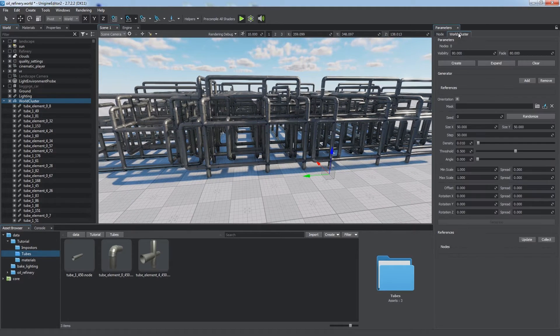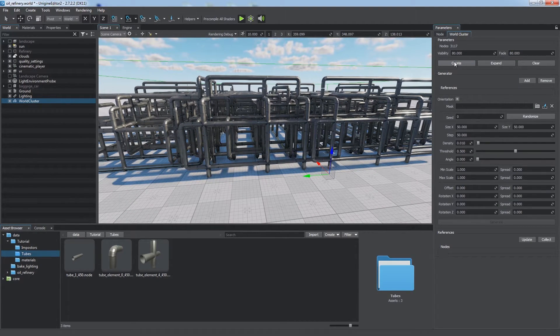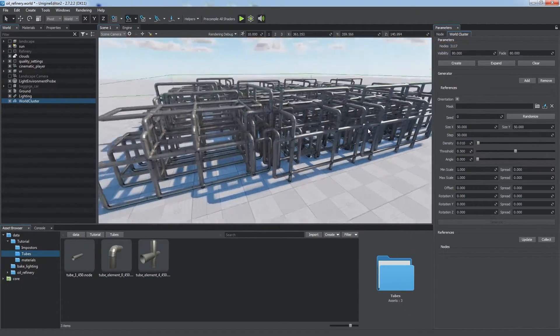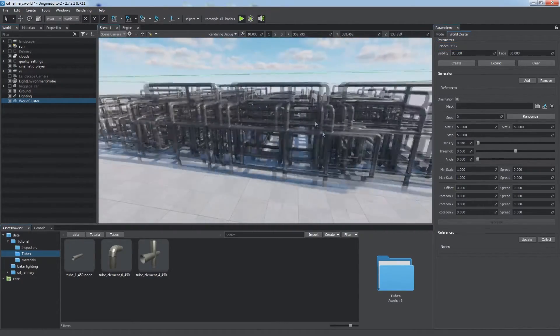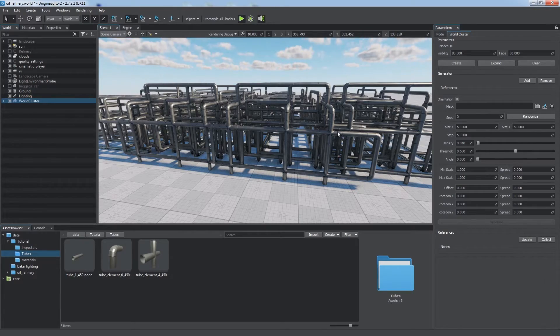Now we click Create, and all the children disappear from the hierarchy. The number of cluster nodes indicates how many of them are baked into it. Click Expand to access each element.